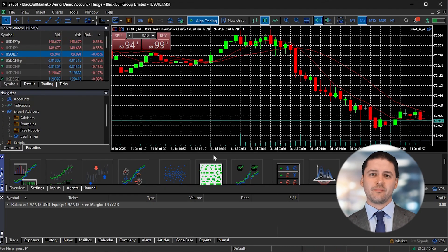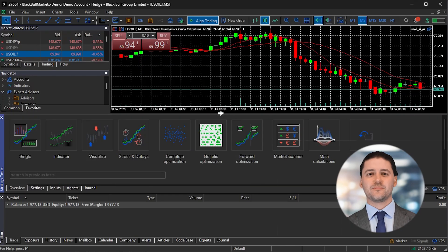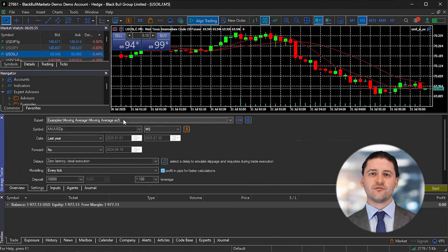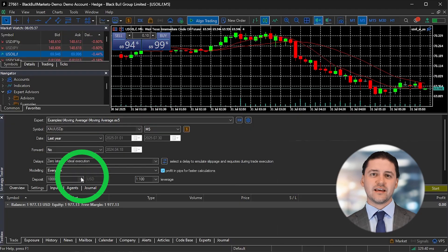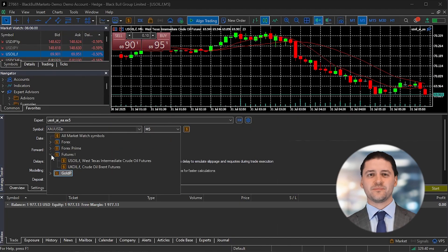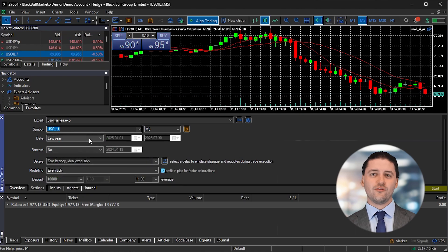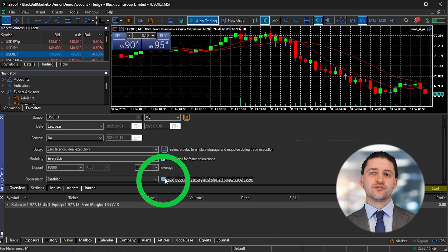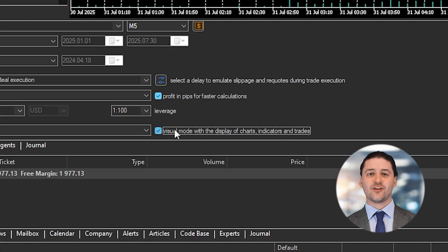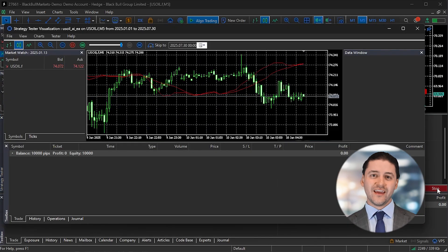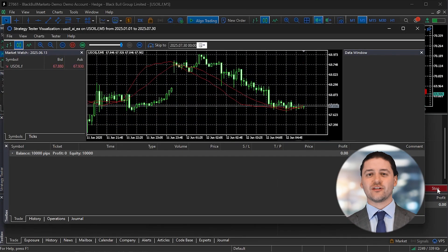To see how the bot would have performed in the past, you can run a backtest. Press CTRL+R to open the Strategy Tester. Choose your Expert Advisor from the drop-down list. Set the symbol to U.S. Oil and select the historical data range. Enable Visual Mode if you want to see the trades play out on the chart. Then click Start to run the test. That's it — you've just built, compiled, and tested your own AI-generated trading bot for WTI without needing to write a single line of code yourself.